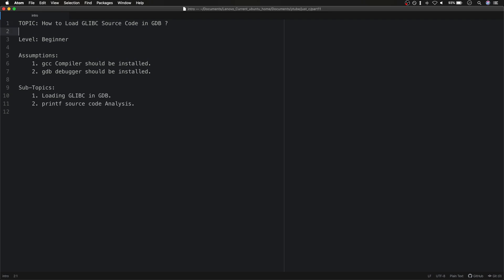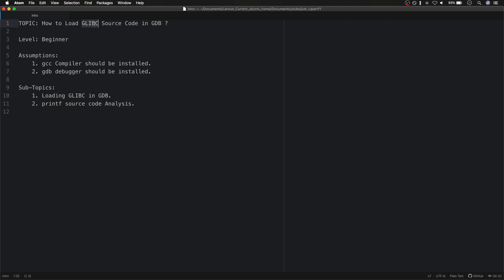Hello everyone. Today we are going to discuss a bit more about GDB. The topic of this discussion is how to load glibc source code in GDB. Glibc is the GCC standard library that our compiler generally uses. Most of the code we use in our programs — like printf, malloc, and other functions — is defined in glibc, the standard C library, which is linked by default when we compile our program.